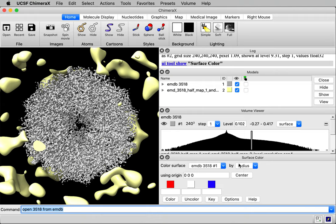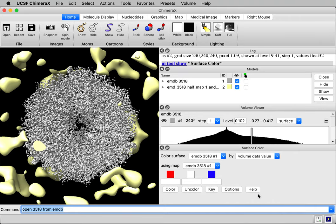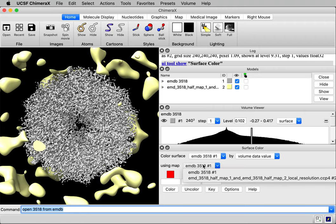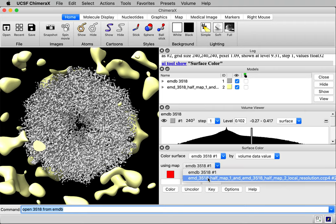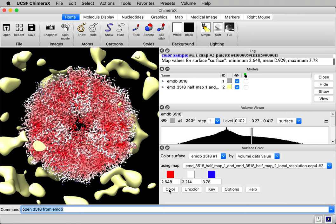It says color by radius. Let me change radius to volume data value. We're going to color it according to the local resolution value, using the local resolution map, and I press the color button.